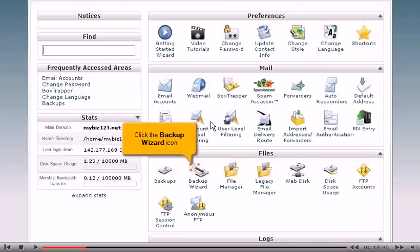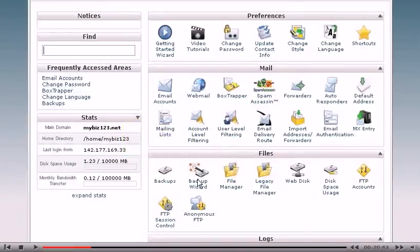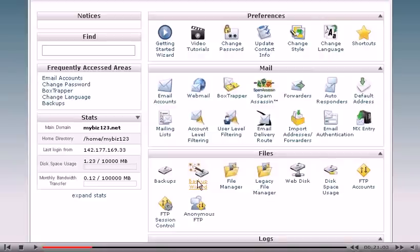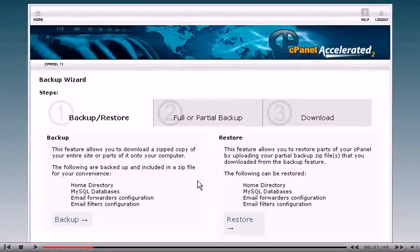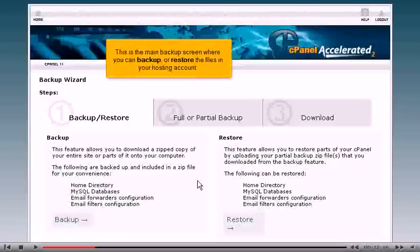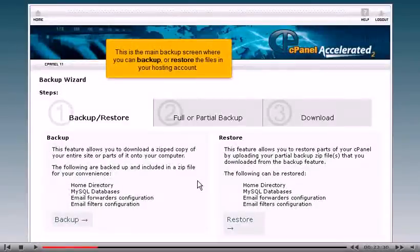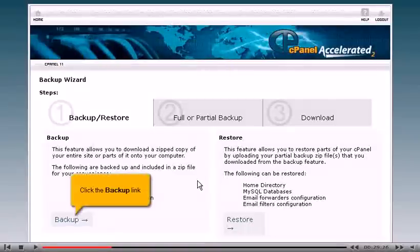Click the backup wizard icon. This is the main backup screen, where you can backup or restore the files in your hosting account. Click the backup link.